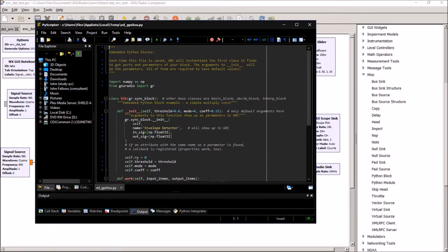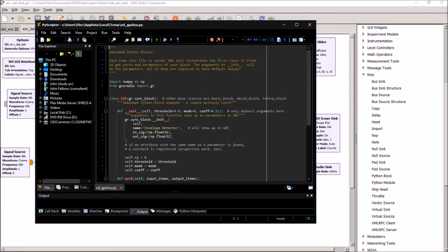And the coefficient for the RC time constant I've got set up with a default value of 0.15. So when you set that up...